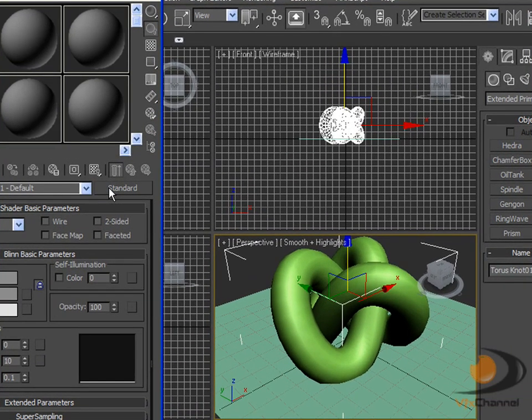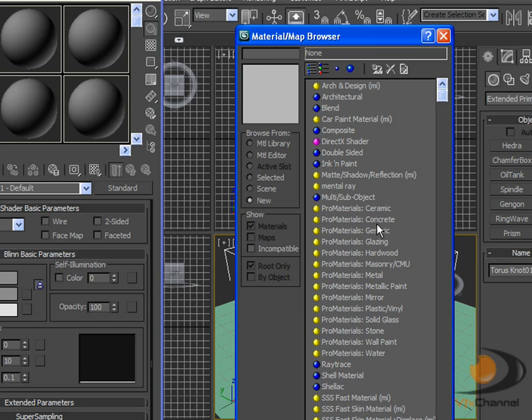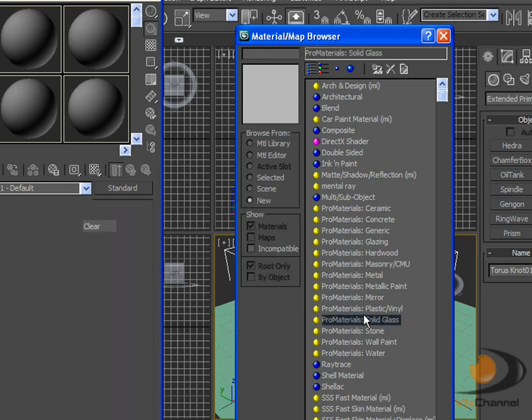We want to click on standard and then we want Pro Materials Solid Glass but you can see there is many other great materials like concrete, mirror, stone, wall paint, water but for this we are just going to do solid glass.